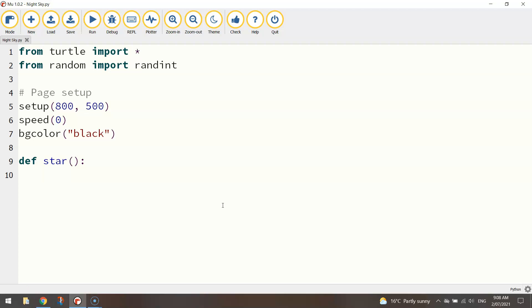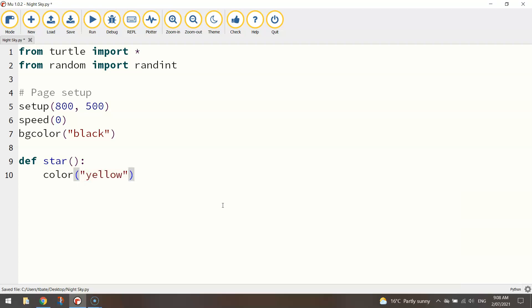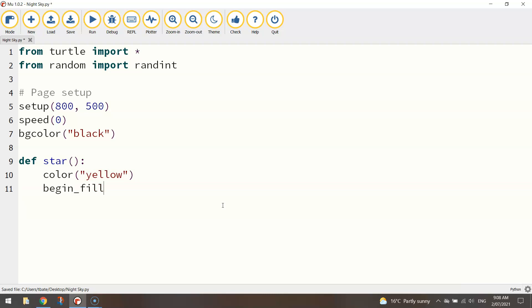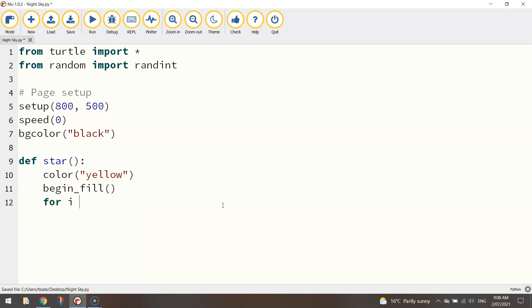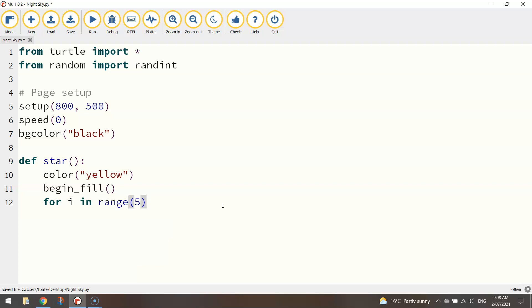So what we do now is put in the code to draw a single star. So I'm going to put in the color first of all, that is yellow. I want this star to be filled in so I'm going to turn my fill on by calling the begin_fill function and then I'm going to draw the star using a loop.